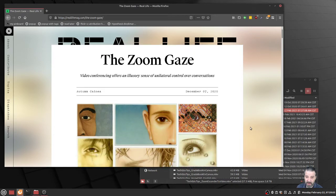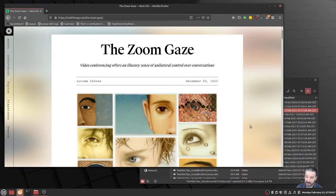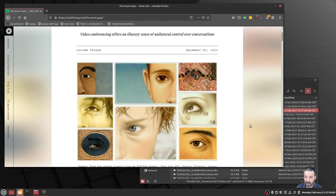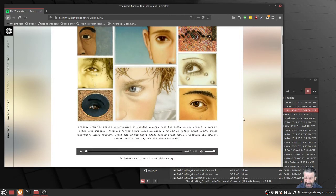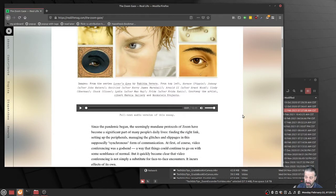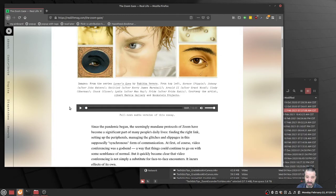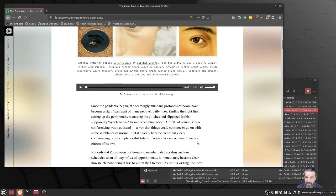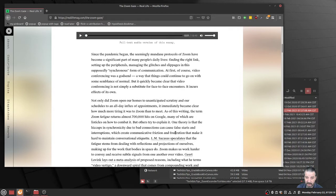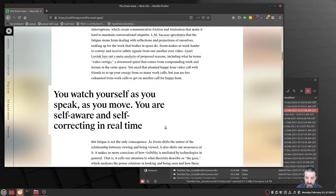Video conferencing offers an illusory sense of unilateral control over conversations. It's an excellent deep article, and I'm only going to mention a small part here. It's also available in audio, and for my Spanish listeners, I'd like to see if we can translate it to Spanish.